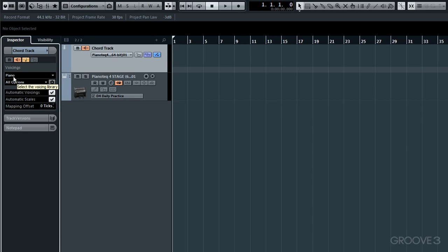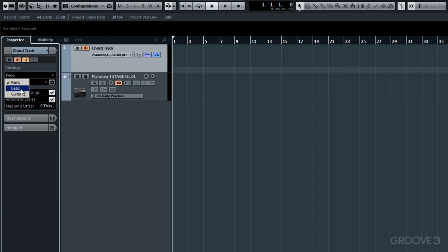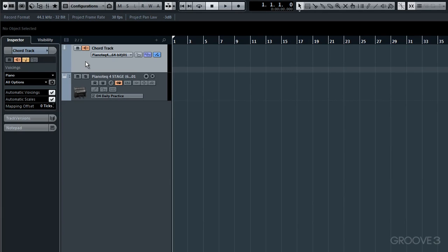just notice it's set to Piano. That's just a coincidence in terms of us having a Piano VSTi. If you select here, you'll reveal these three options: Piano, Basic and Guitar from the Voicing Library. Just leave it on Piano for the present time. Right, then that's all set up.